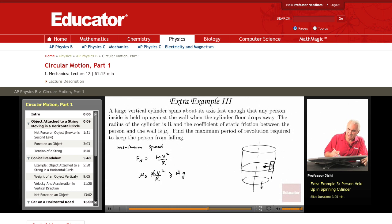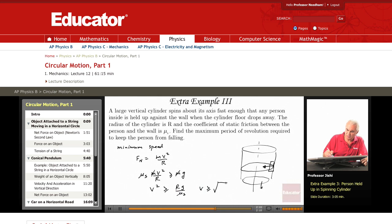So, this means that v² must be greater than or equal to Rg over μs. So, v must be greater than or equal to the square root of Rg over μs.